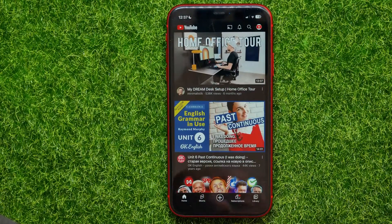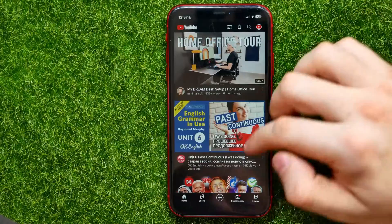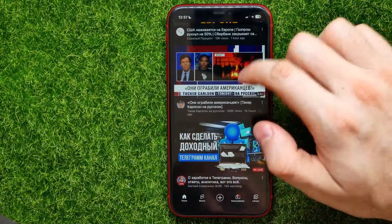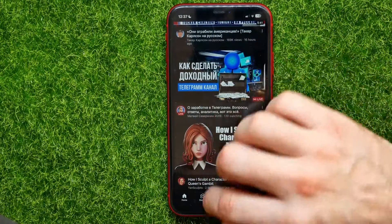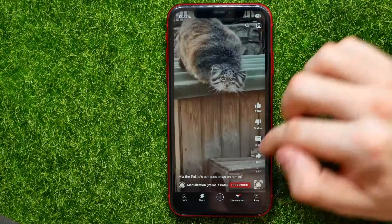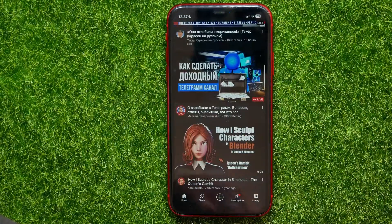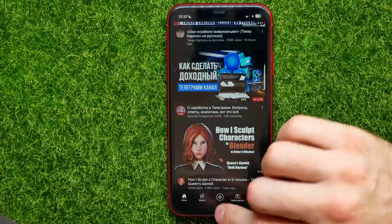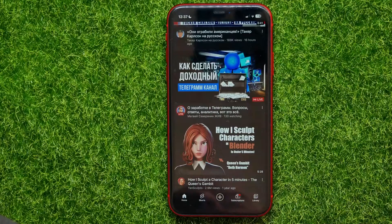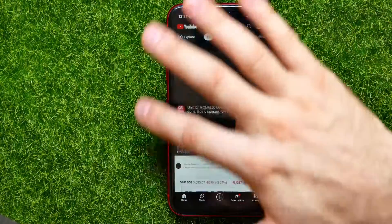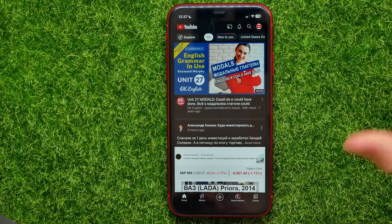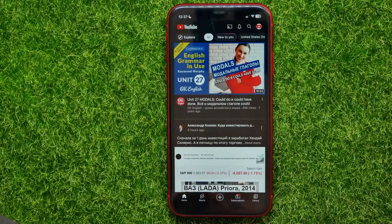Guided Access has started. I can use the YouTube app but I can't exit it. If you press the power button, it doesn't do anything. You can navigate within the YouTube app but you cannot switch to another app.